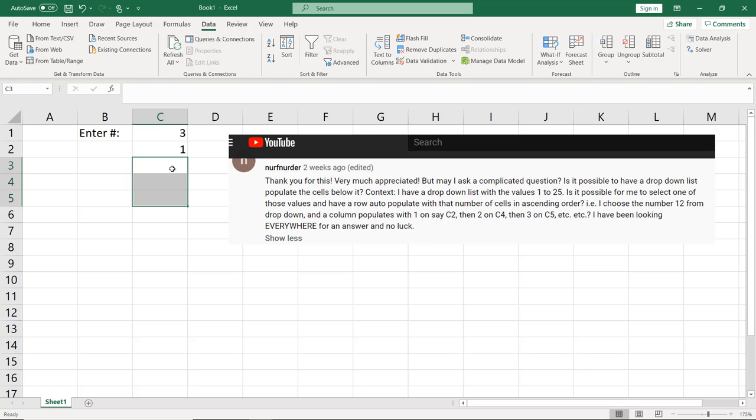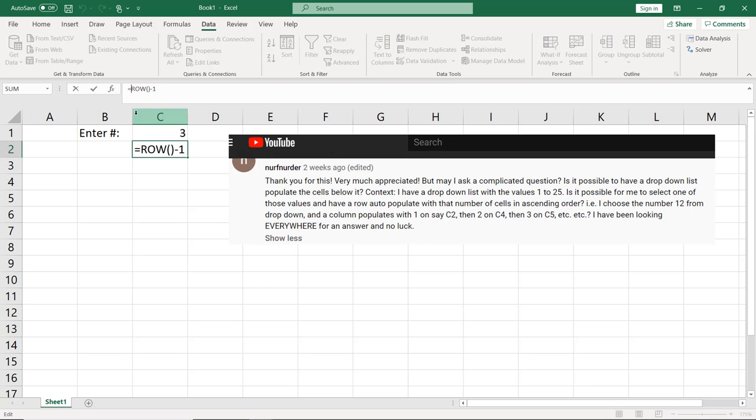I'm going to delete that. And then what I'm suggesting is that we now take this number and compare it against this number to know if it should be populated or not. And so to do that, I'm going to put an if here.